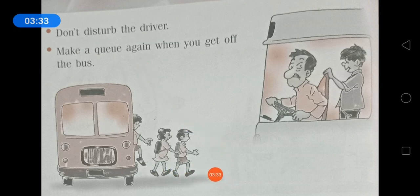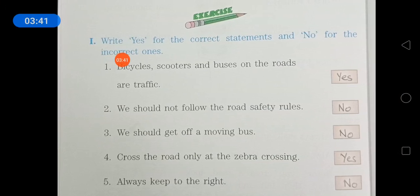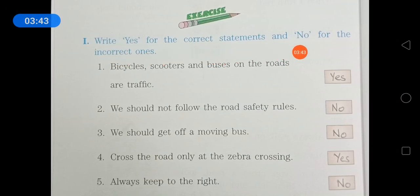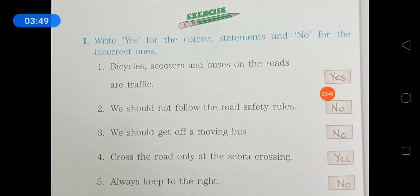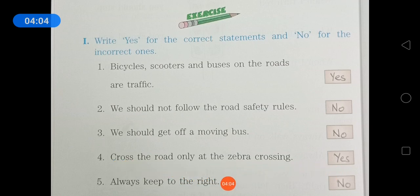Now, some exercises. Write yes for the correct statement and no for the incorrect ones. Bicycles, scooters and buses on the roads are traffic — yes. We should not follow the road safety rules — no. We should get off a moving bus — no. Cross the road only at the zebra crossing — yes. Always keep to the right — no. We should keep to the left.